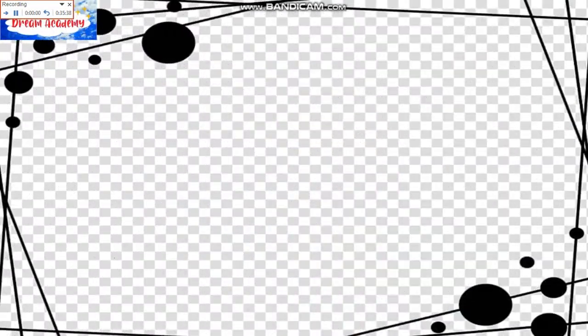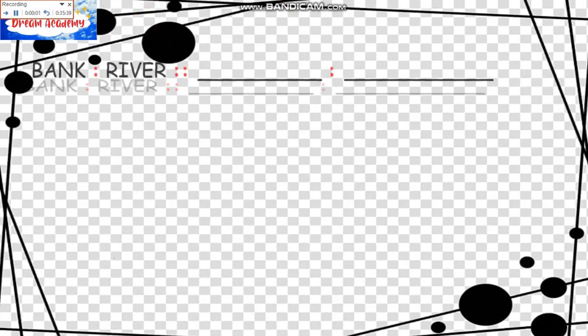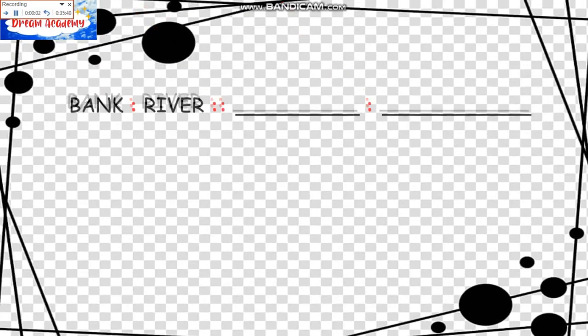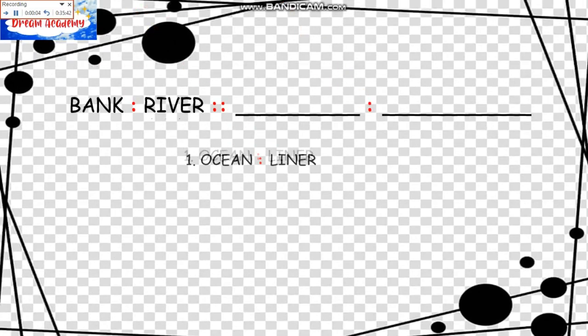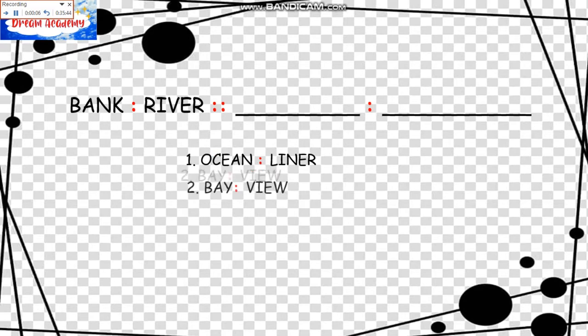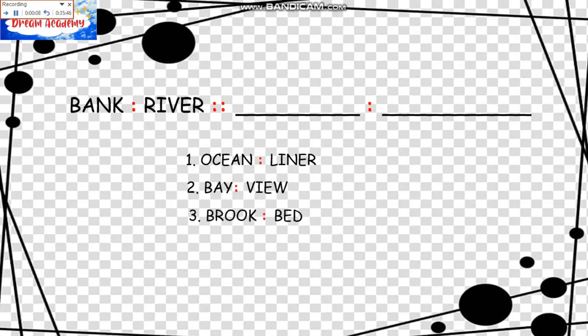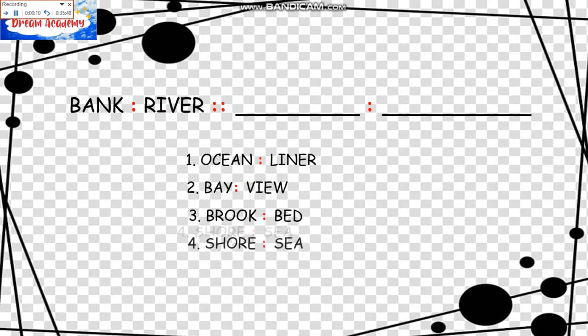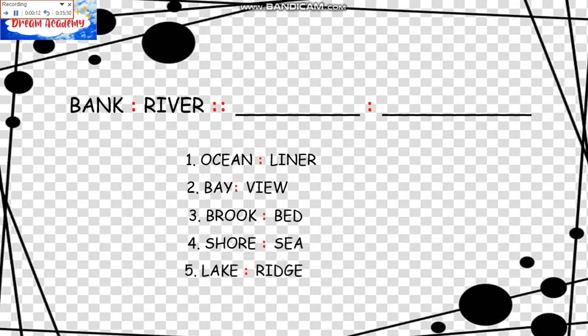The next is Bank is to River as Blank is to Blank. First choice Ocean is to Liner. Second, Bay is to View. Three, Brook is to Bed. Four, Shore is to Sea. And five, Lake is to Ridge.